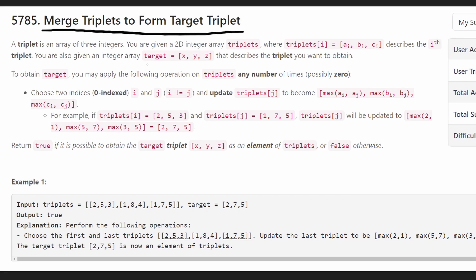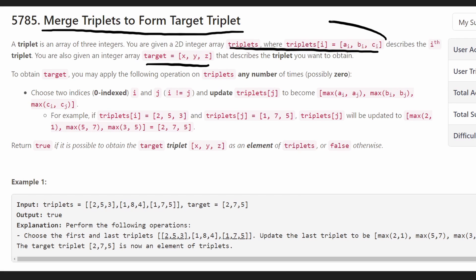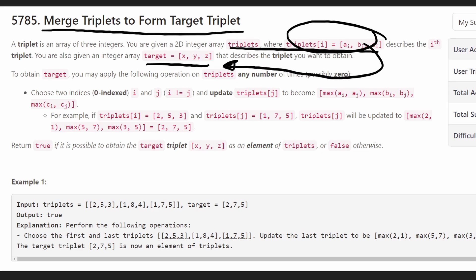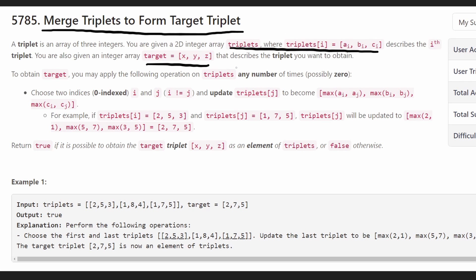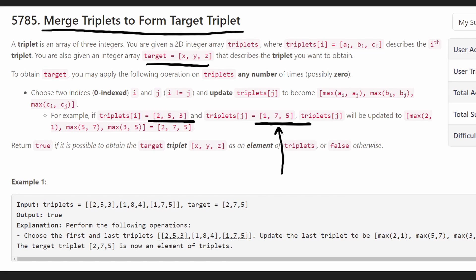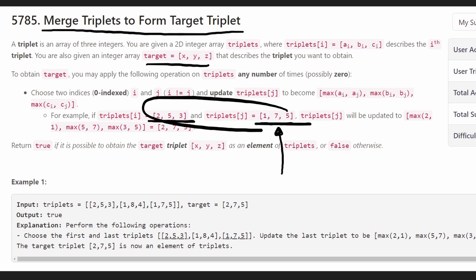Basically we have a target triplet and we're given a list of triplets, and we want to know if we can transform this list of triplets into the target triplet. We're given a single operation that we're allowed to do: we can take any two triplets and set one of them equal to the max of both of the triplets combined.